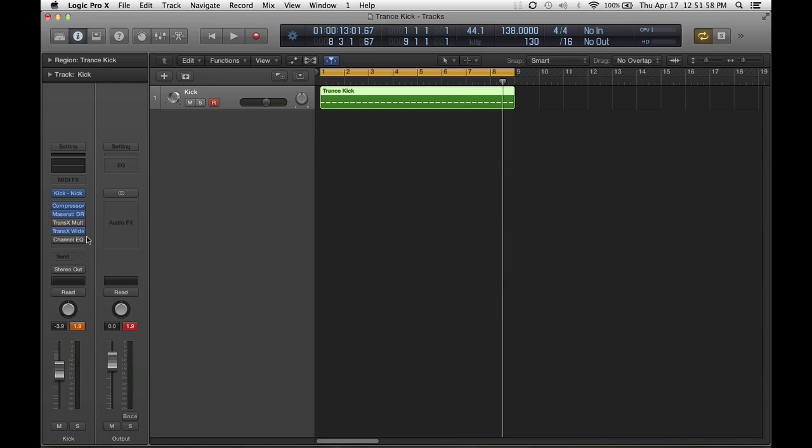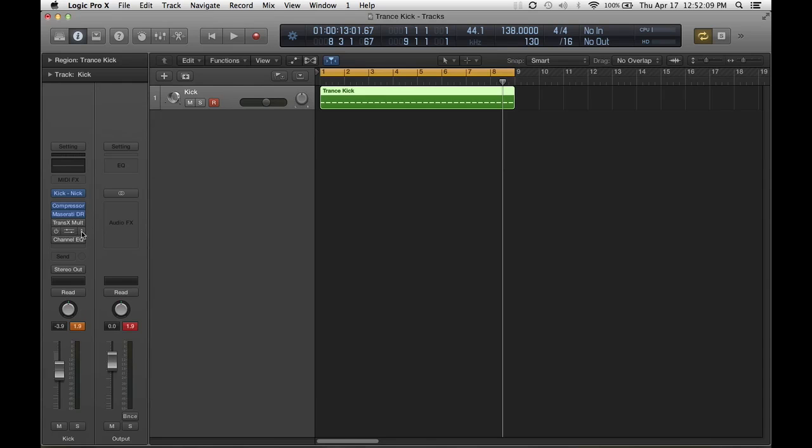And the last thing I do, and mind you these two, the Trans X Multi and the Trans X Wide, I normally have one, I don't pick both, I don't use both of them. But if you want to use both of them, more the merrier for you, whatever sounds good to your ears. I normally use one.